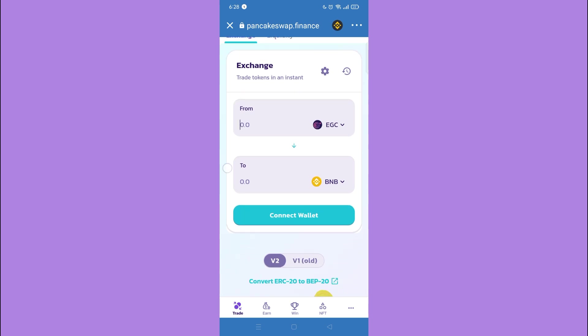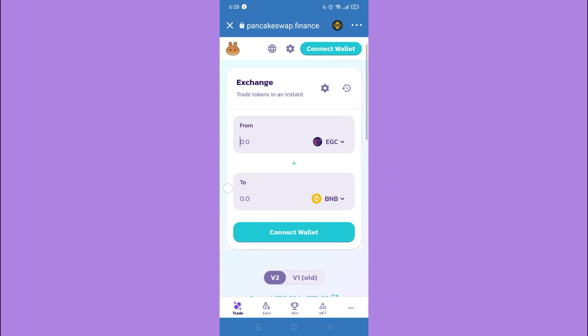Start confirming the processes. Once you're done, go back to PancakeSwap, tap Swap, tap Swap again, and start approving the swap transaction.